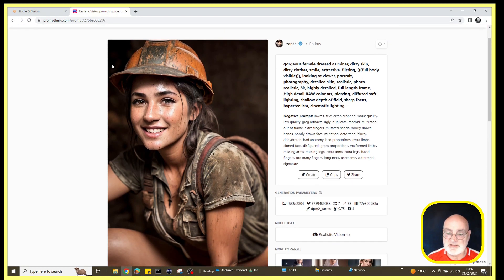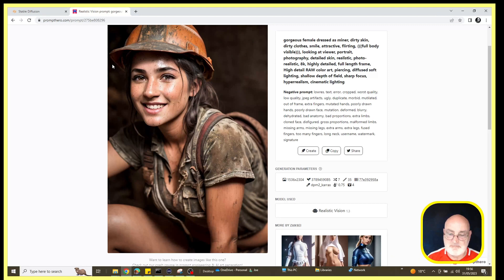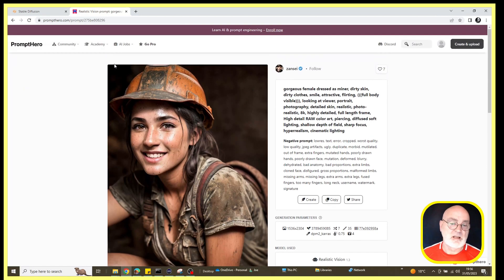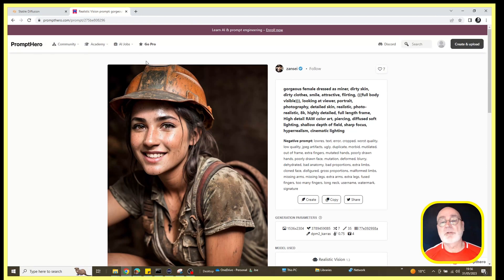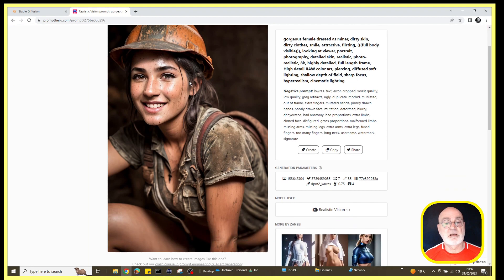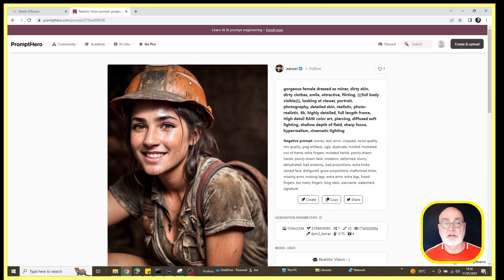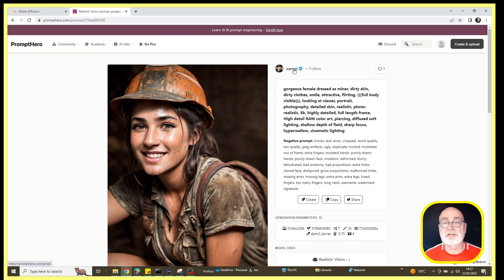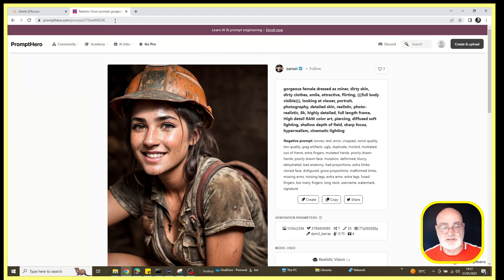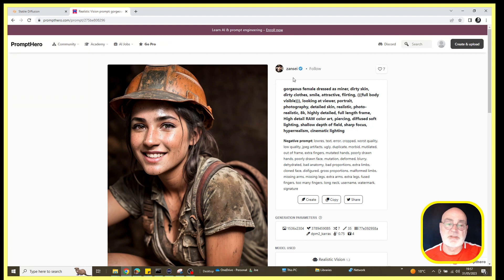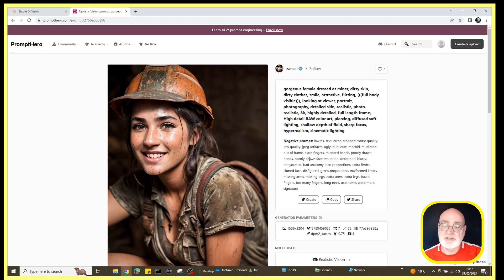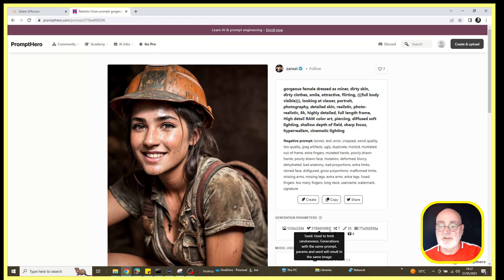I found an image that I want to use as the basis for this test. We've got here a really nice image from Zenzi on Promptero. I'll put a link in the comments so you can have a look at his excellent work.